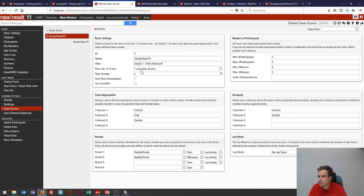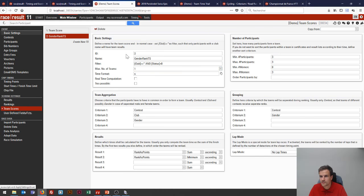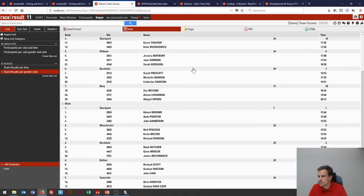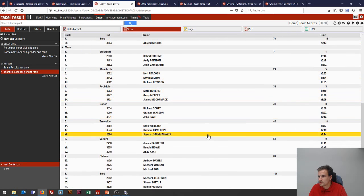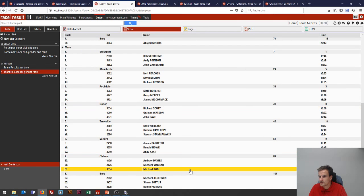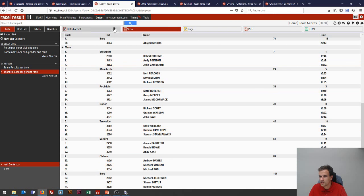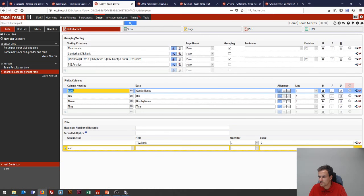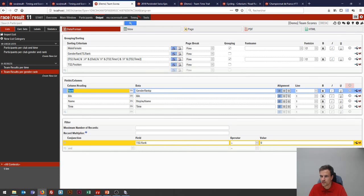One last thing: if I go from 'show all participants' to 'one team only,' all the extra participants who don't count in the rank disappear from the output because they no longer have a TS2 rank.